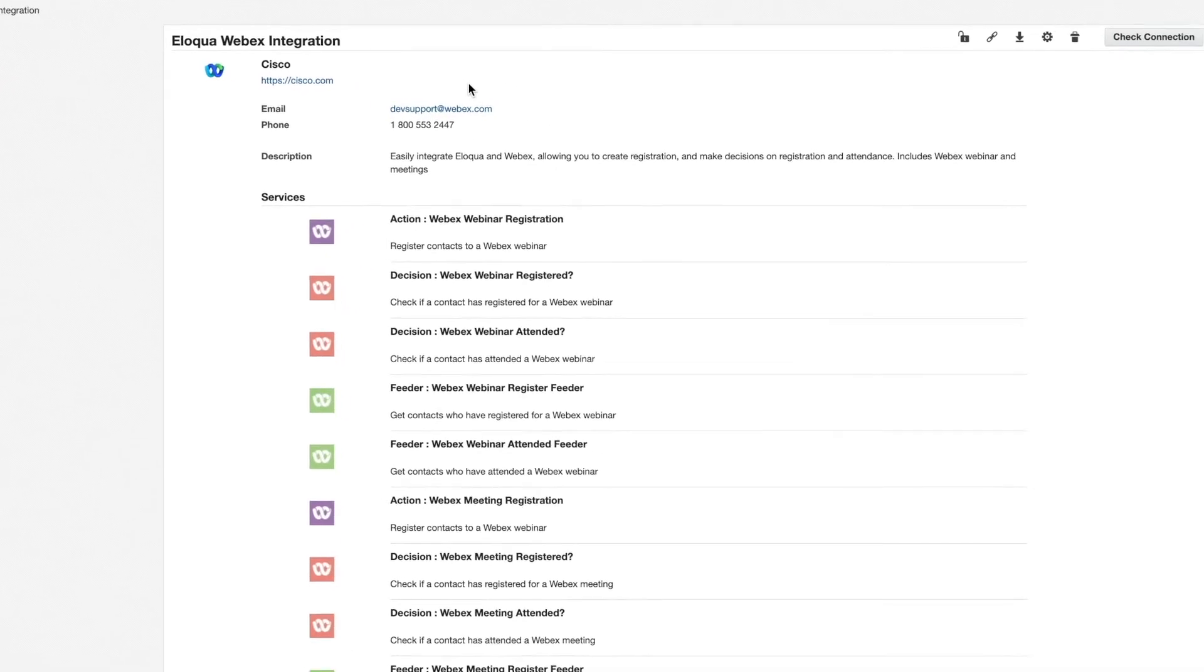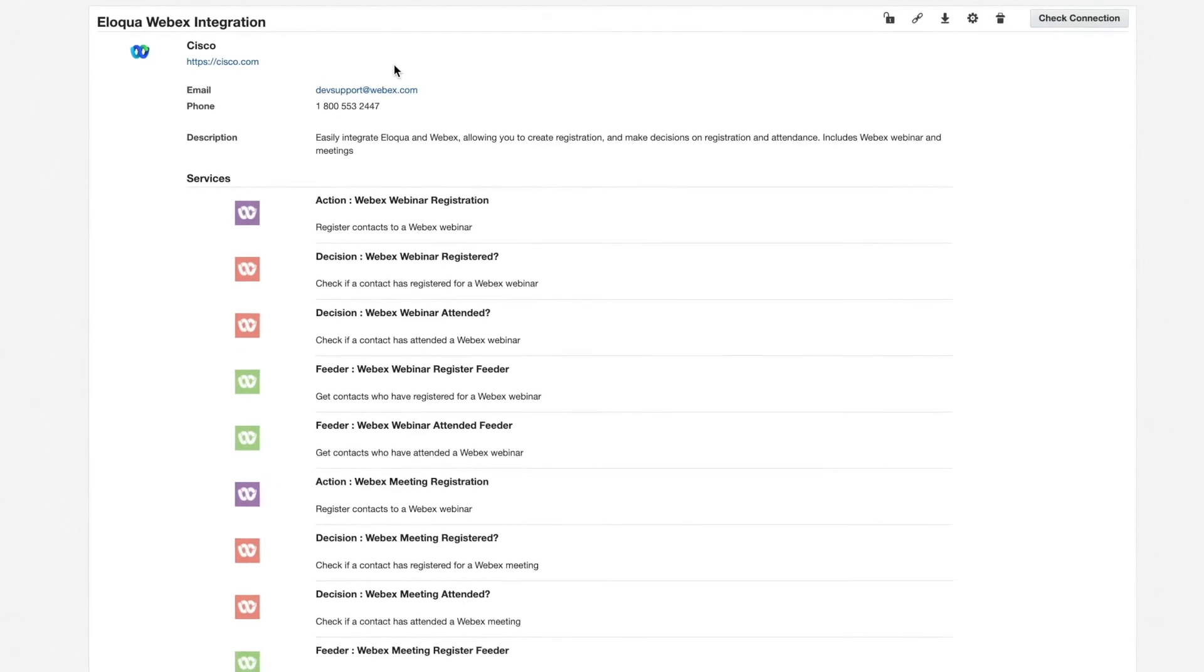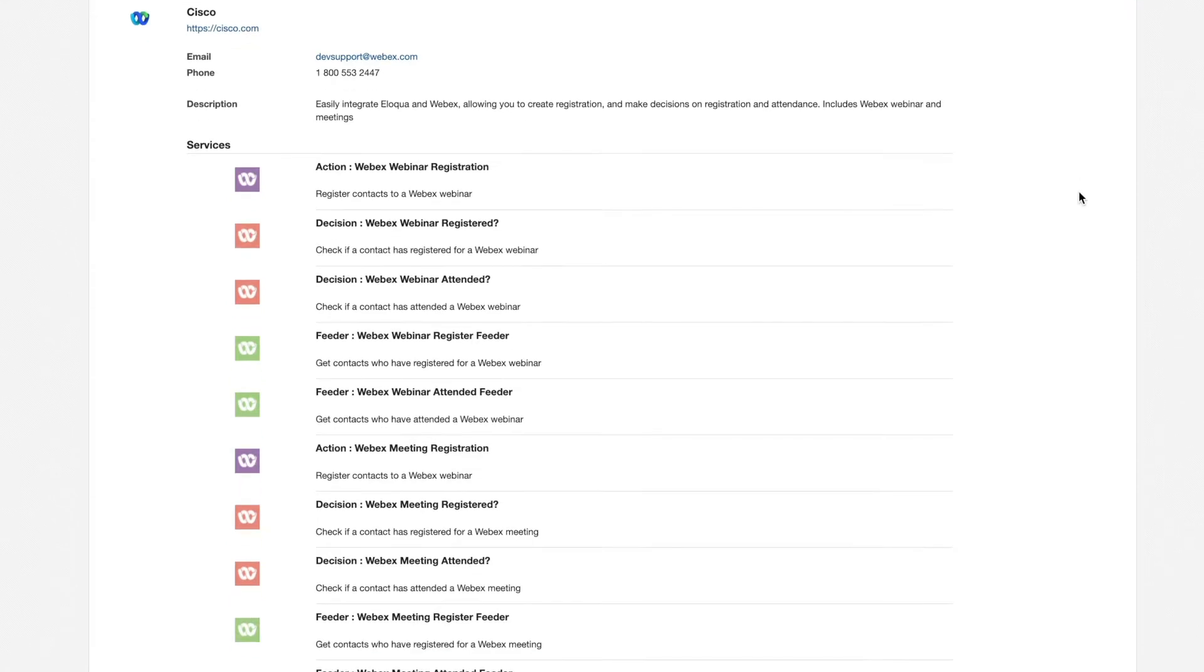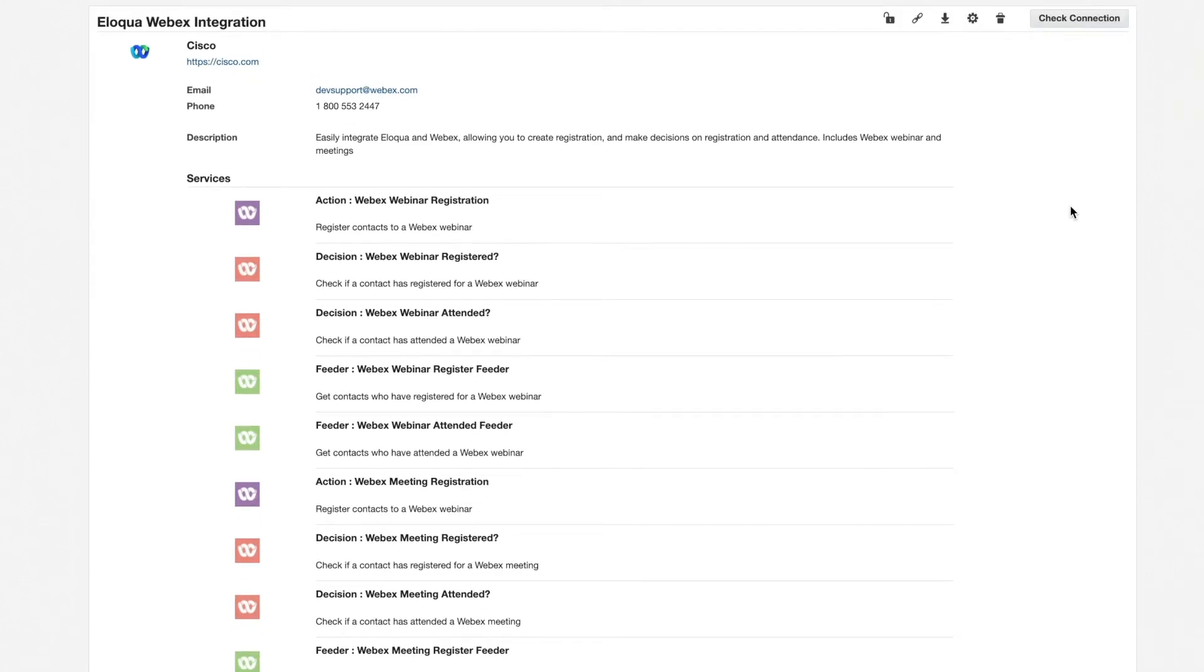This is the Eloqua WebEx integration that an admin will install. It's found in the Oracle Cloud Marketplace. You can see that there is a variety of services for both WebEx webinars and meetings.